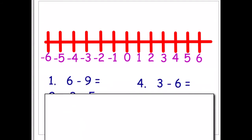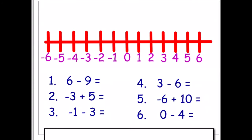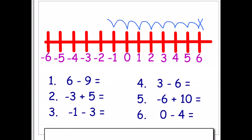Question one: we have six and we're taking away nine. Starting on six, we count back nine — one, two, three, four, five, six, seven, eight, nine — so the answer is negative three, or minus three.